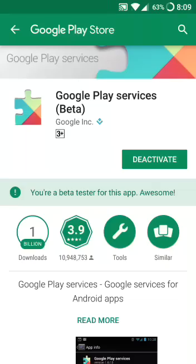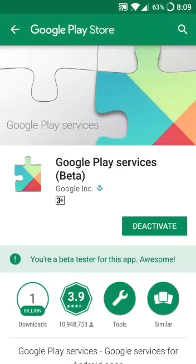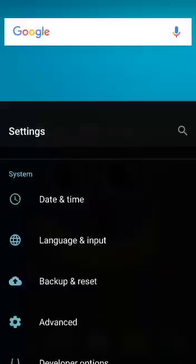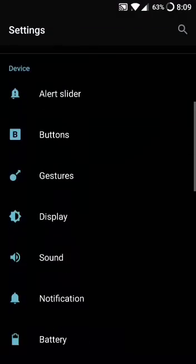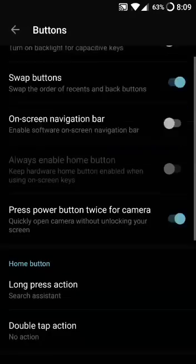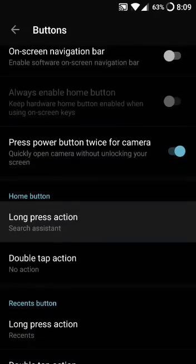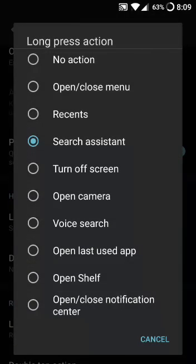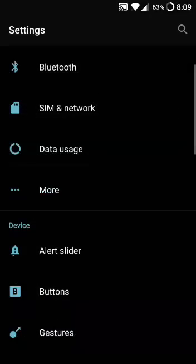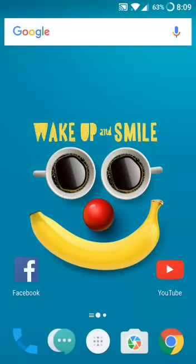You will see a message confirming you are a beta tester for this app. Your phone will be automatically updated in two or three minutes. While waiting, go to Settings, select Button, and go to Long Press Home Button. Tap on it and select Search Assistant, then go back.